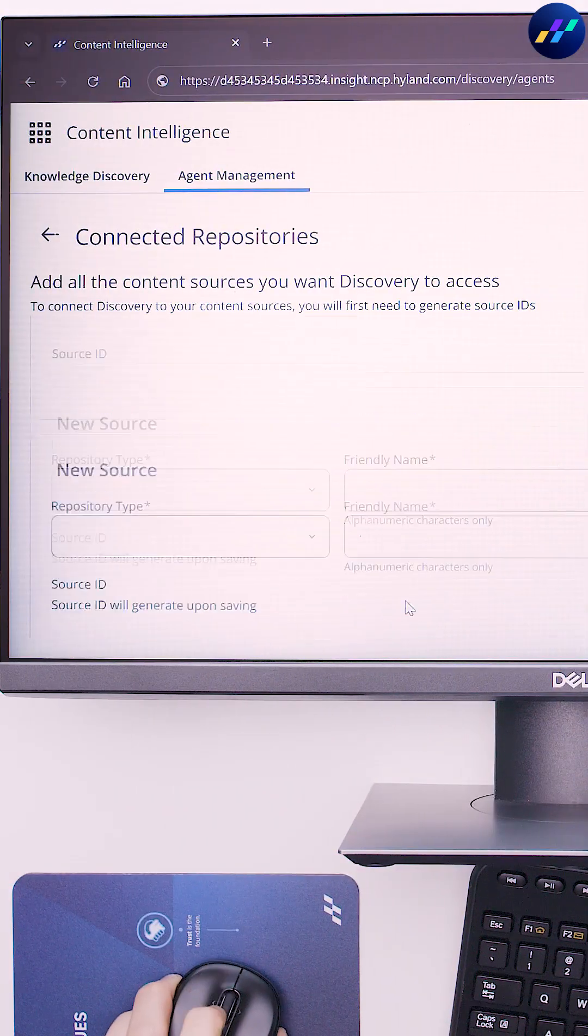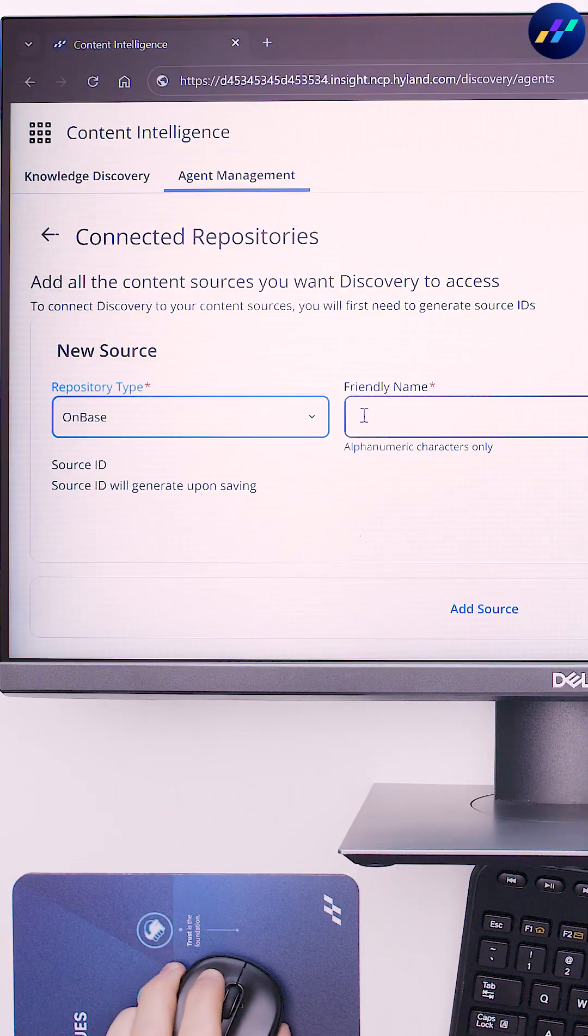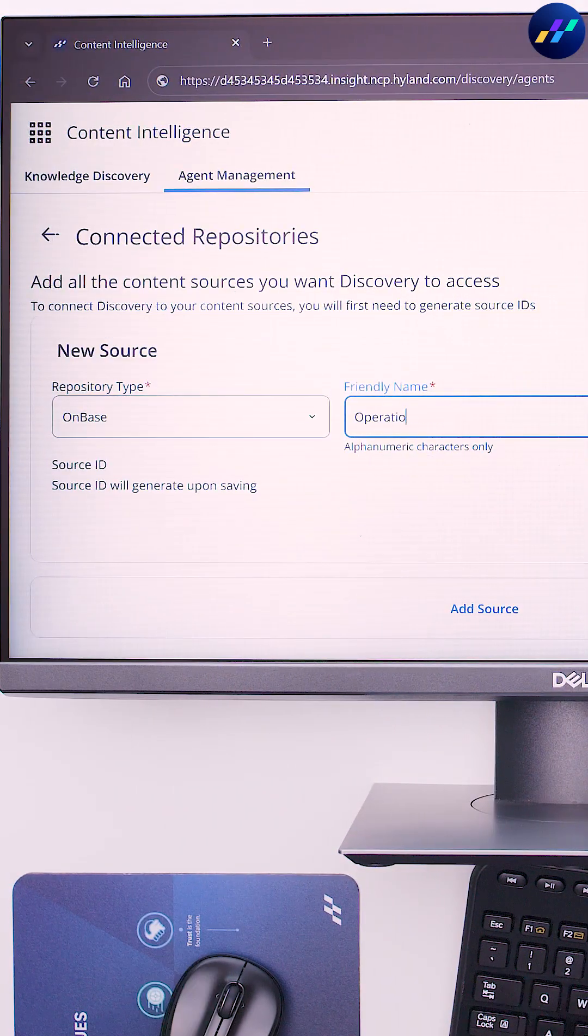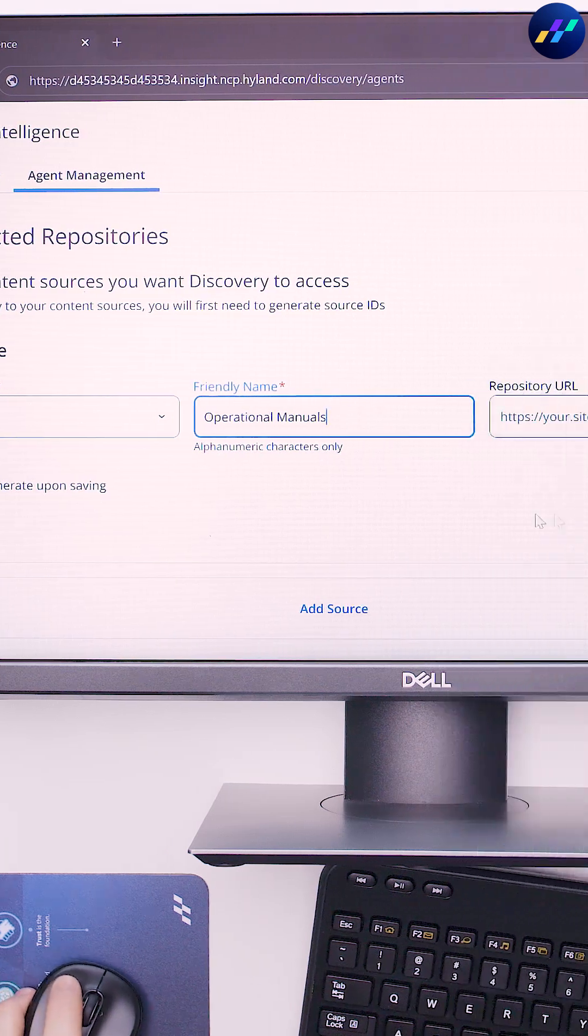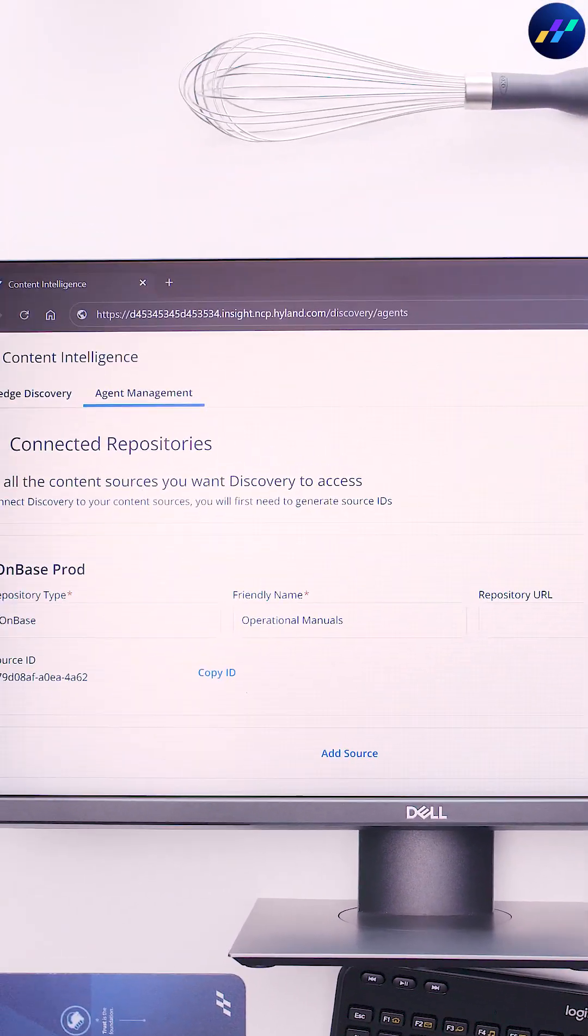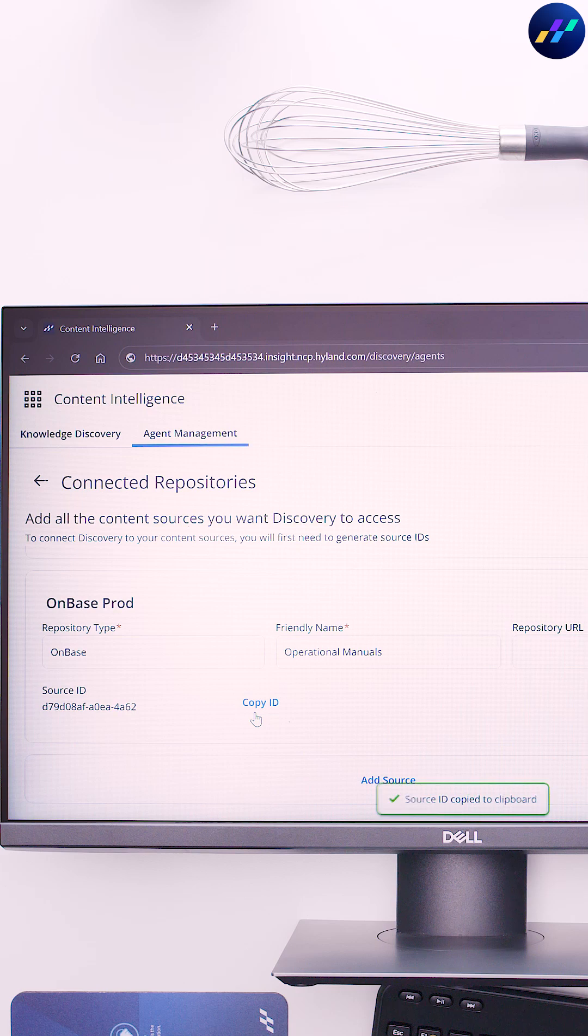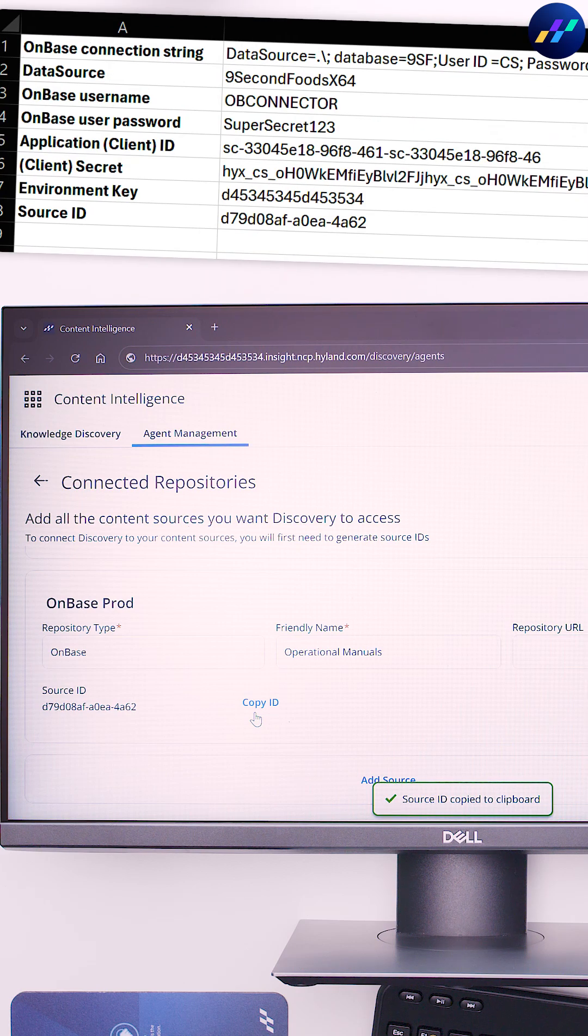Set repository type to OnBase, enter a friendly name, and click Save. This is our content lake for metadata and document renditions. Copy the source ID to our spreadsheet.